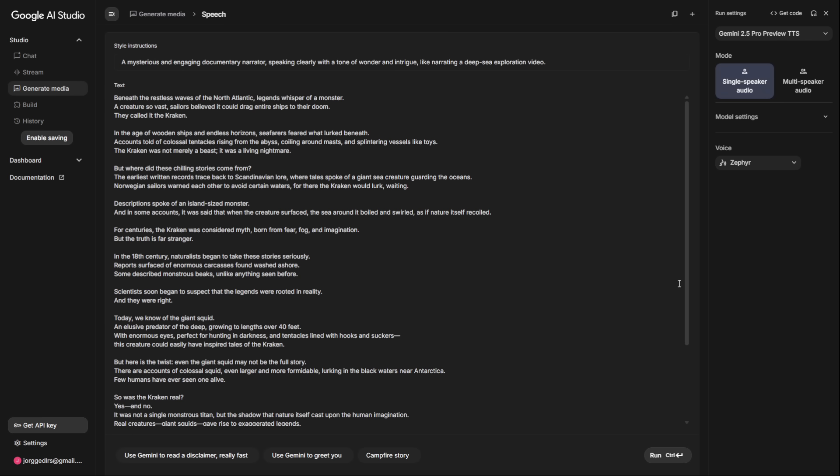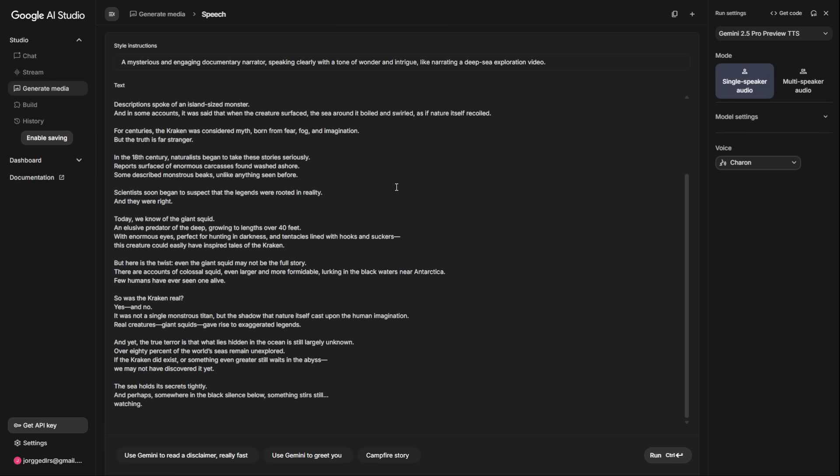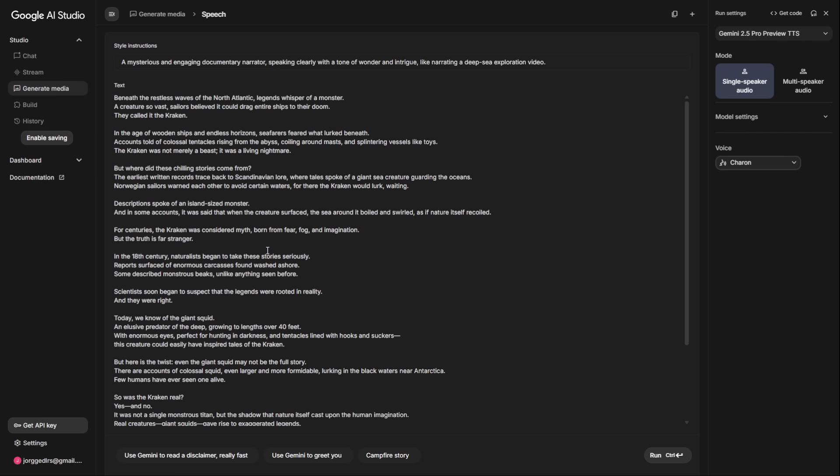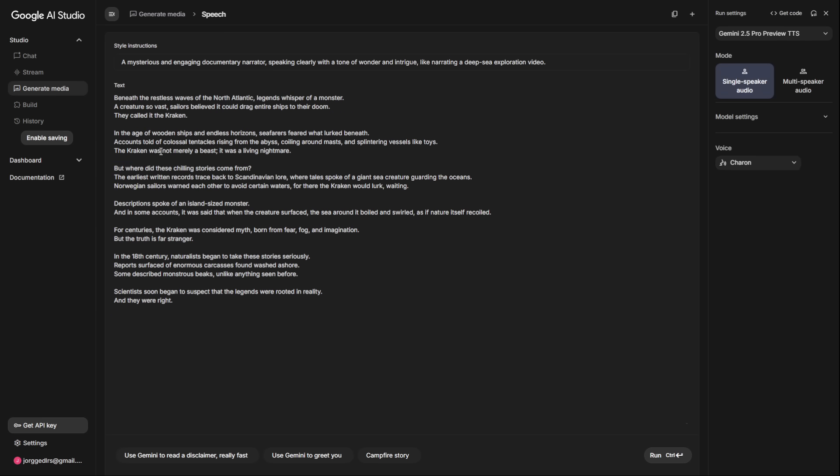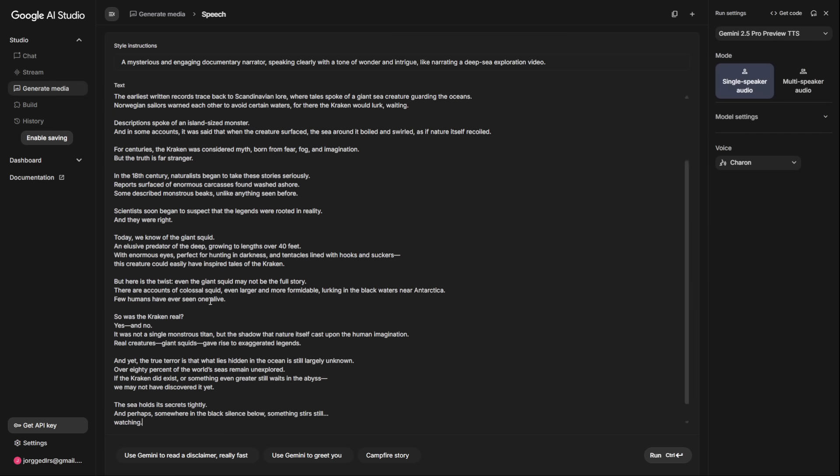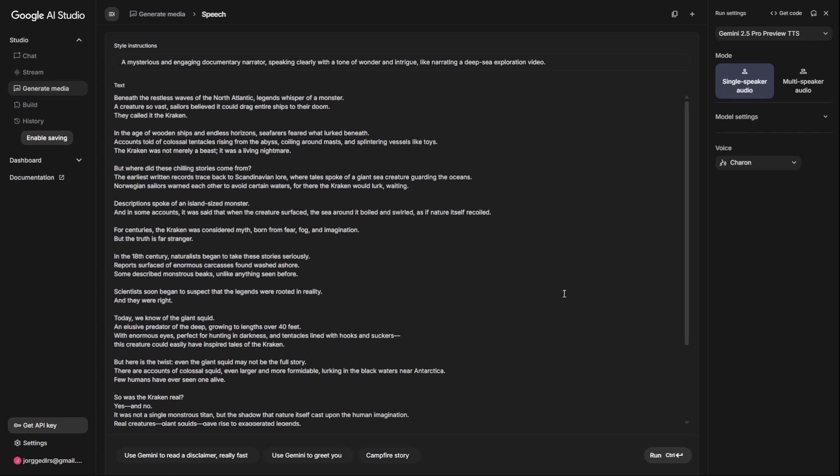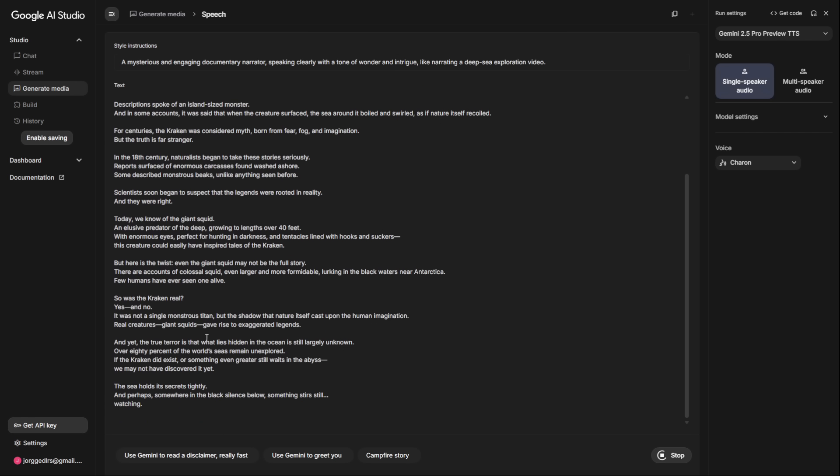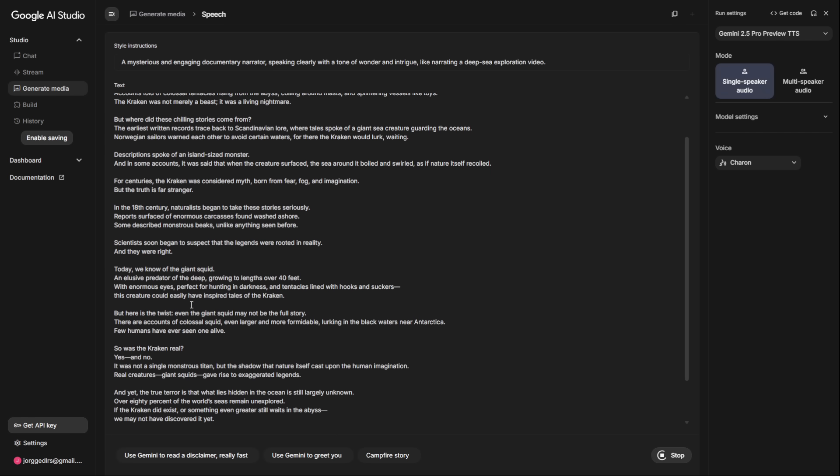For our mythological creatures theme, a style instruction like 'a mysterious and engaging documentary narrator, speaking clearly with a tone of wonder and intrigue' will work perfectly. And here's a pro tip for very long scripts. If the tool gives you an error because the text is too long, don't give up. Just split your script in half, generate the audio in two parts, and then join them together in your video editor. Once you've generated your audio files, create a folder for your project and save them in numerical order so you know which part comes first.